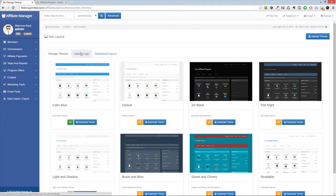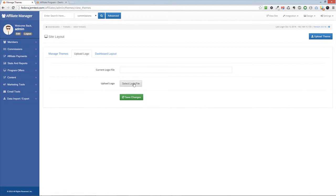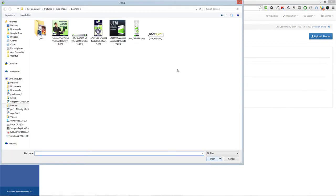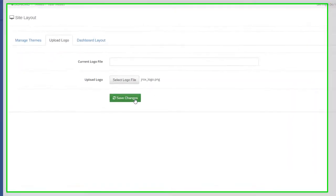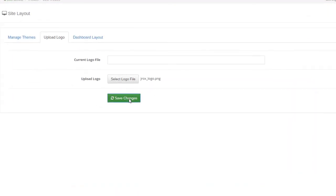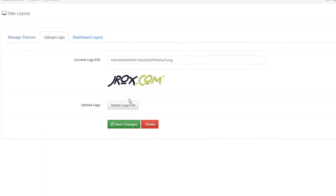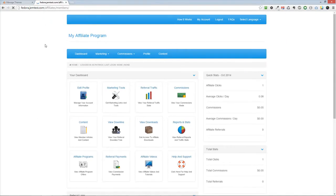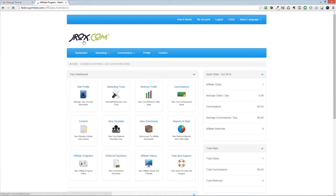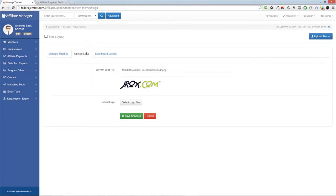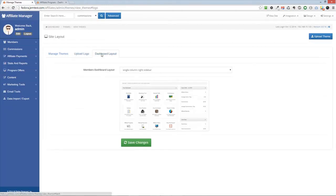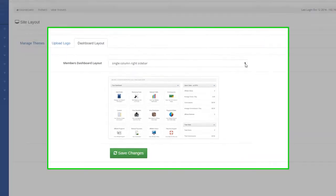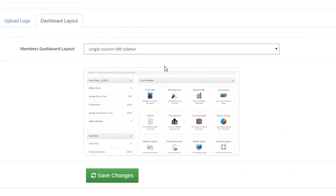To upload a logo, click on the upload logo tab. You can also change the layout for your member dashboard in the dashboard layout tab.